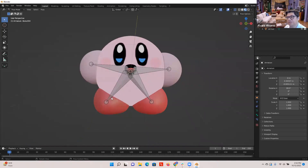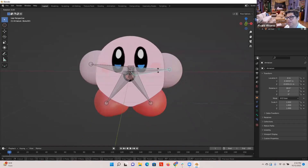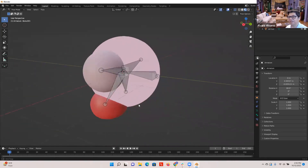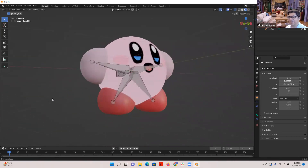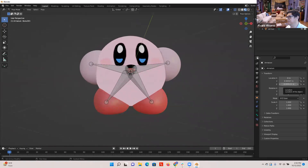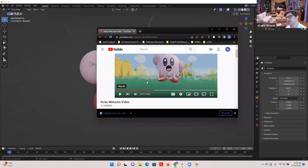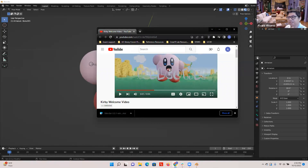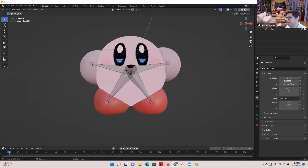That'll be the next workshop — I'll show you how to do the animation and set up the scene: the grass, the background image, and the key framing so you can create an animation of your own. That'll be part two.